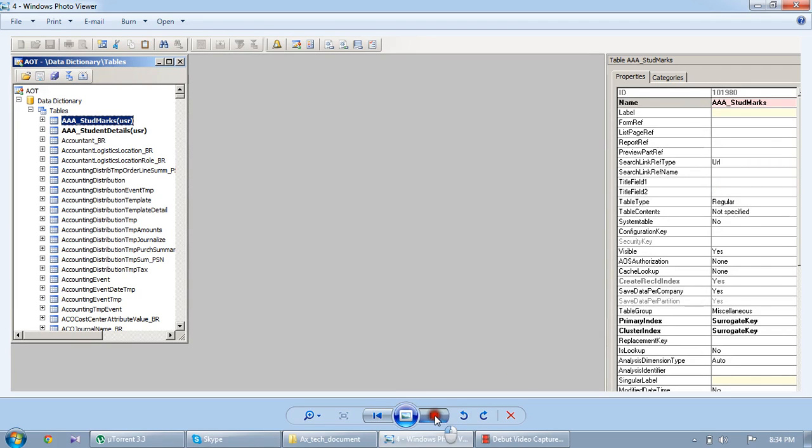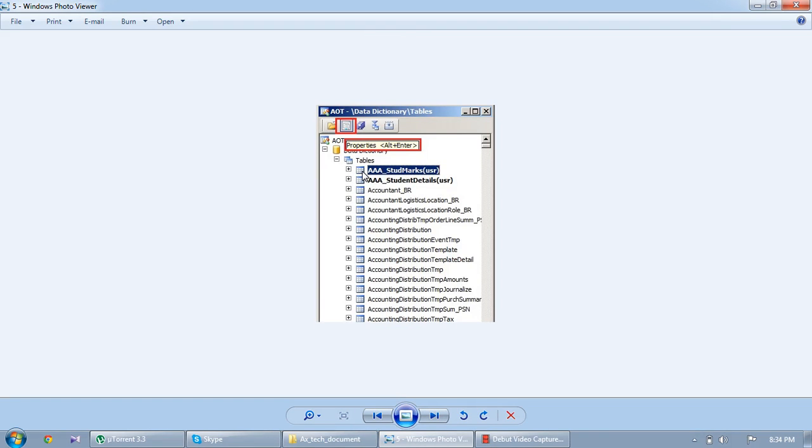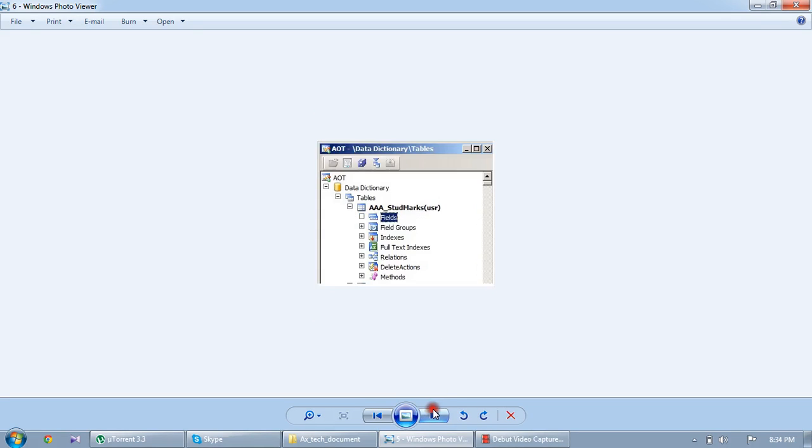Similarly, I want to add new fields. One more thing before going to that: what is the way to go into the properties of the table? One is properties ALT+ENTER, and another one is on top of the AOD, we have the option properties. Clicking on that, it will go to the properties.